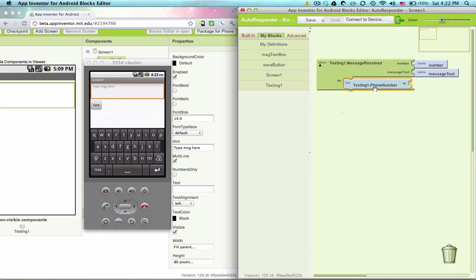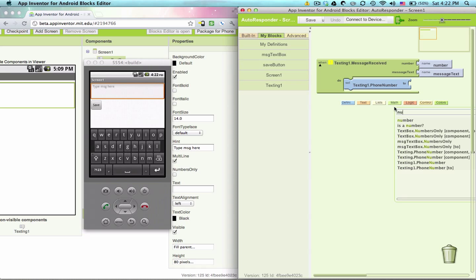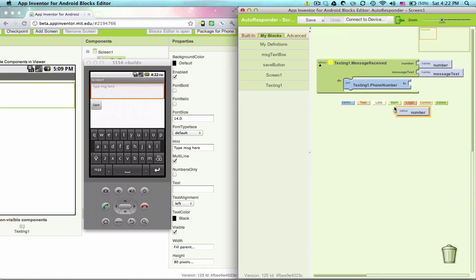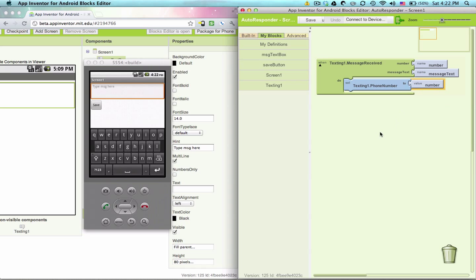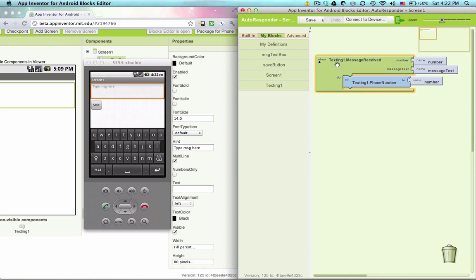That person's phone number is stored in a variable called number. So we have it right here. Now we run into an issue. We want to send out the message that we've typed in here.